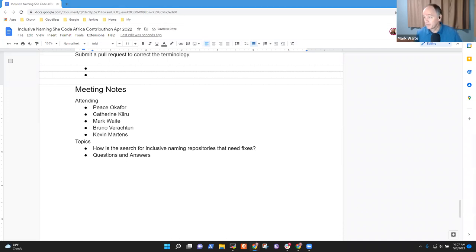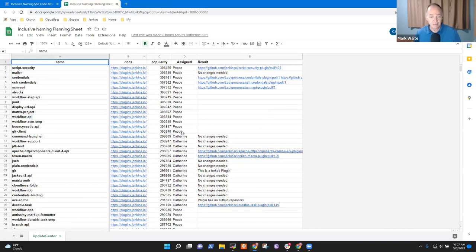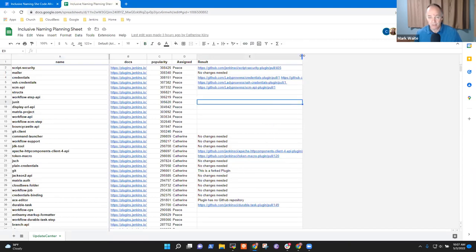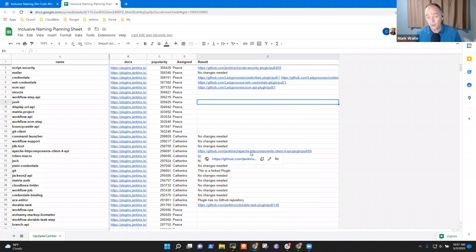Let me bring up the sheet we use to track this. Okay, so here we've got the sheet. I see, Catherine, you've already submitted several pull requests. Thanks very much. This is one where Kevin, Bruno, and I can now go do some reading to be sure those are ready to be reviewed. Are you okay if we spend a little time reviewing them now, Catherine?